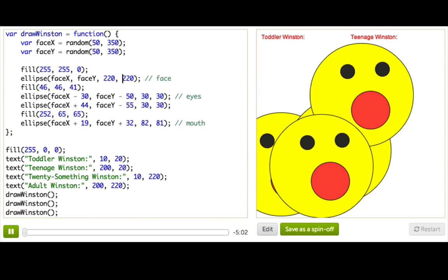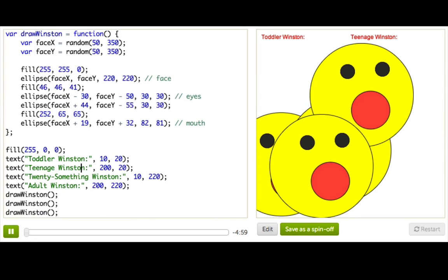We're back to our Winston drawing program, but I've added some text to it. What I want to do is position a Winston underneath each of these labels to show him at each point in life, but right now he's all over the place.